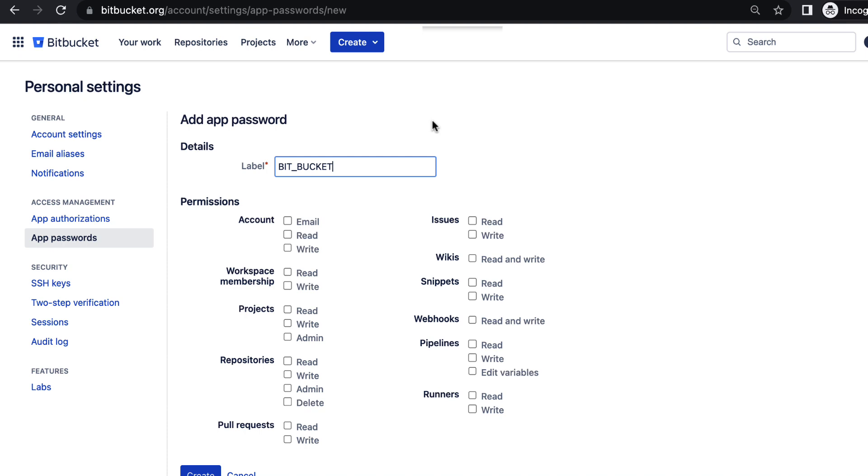You can label the password with your own name. Then you have to enable the account read-write and then repositories read-write minimum. That is the minimum access.